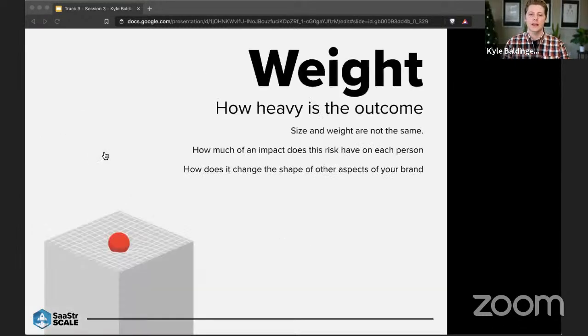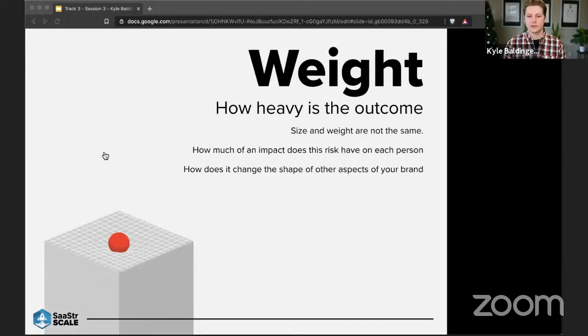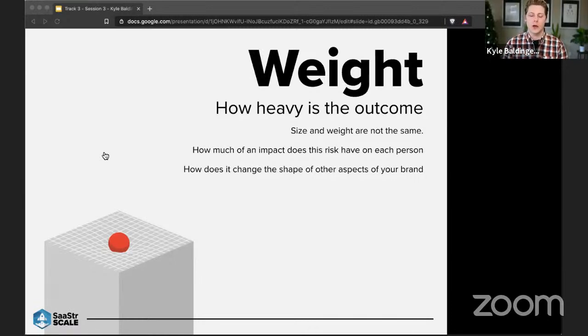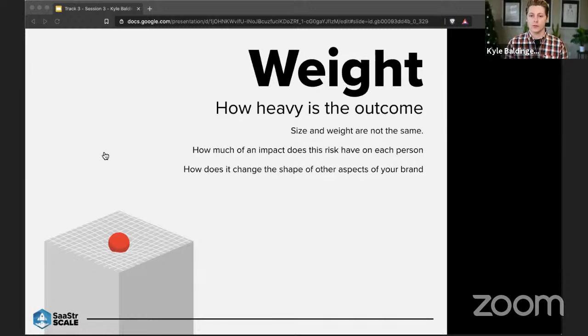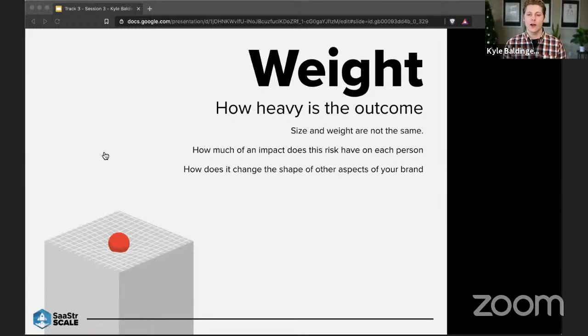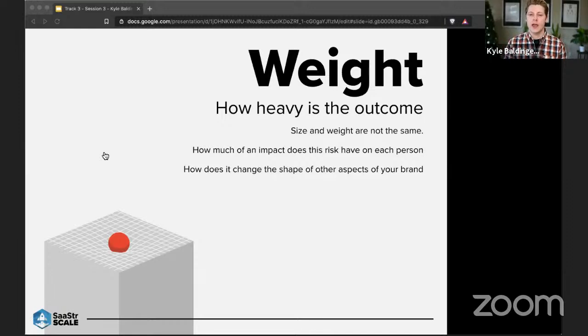So next, let's look at weight. Weight is what I consider to be how much of an impact that risk has on each person. So if you have an object or a risk that you're taking, we're basically going to be asking ourselves, how heavy does that choice weigh on other elements of our brand and company in addition to how much weight does that impact on each individual person?